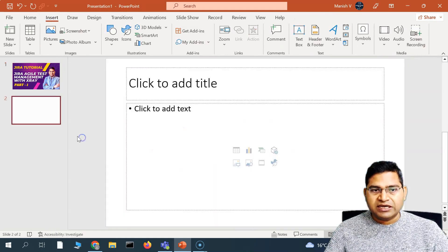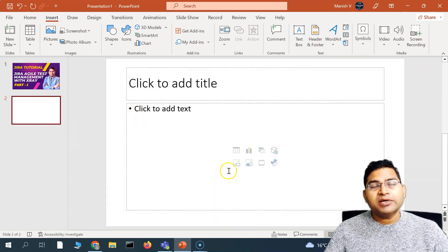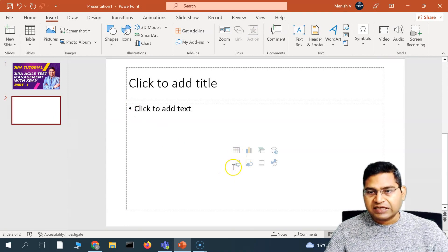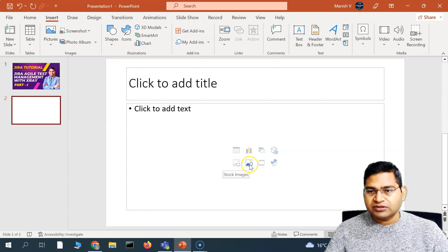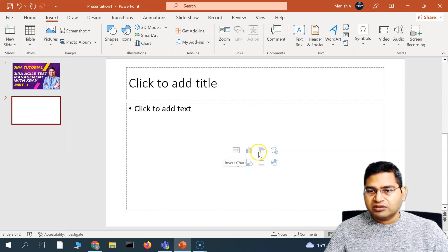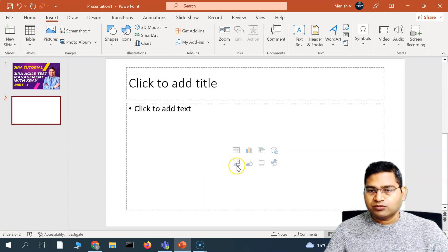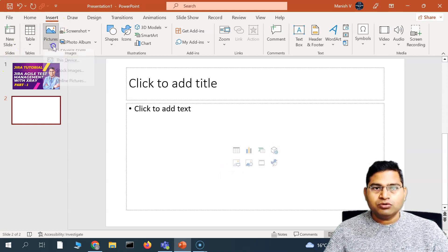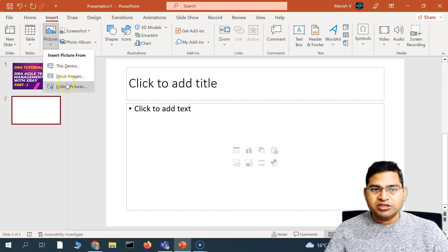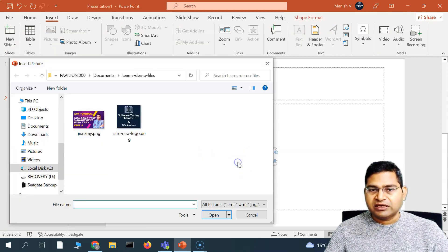Now on a new slide, if I want to add another picture from another source, you can see that from within the slide placeholder you can insert from Stock Images, Pictures, Charts, and more. You can also insert video directly from here, and 3D models as well. So you can go from here for Stock Images and Online Pictures.